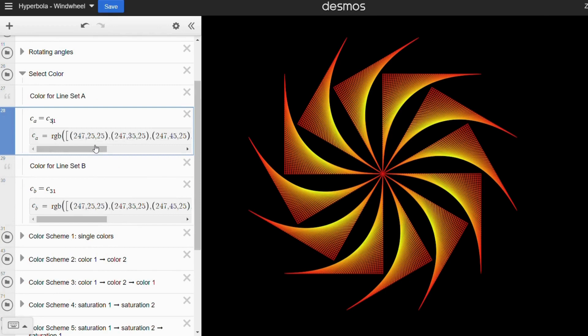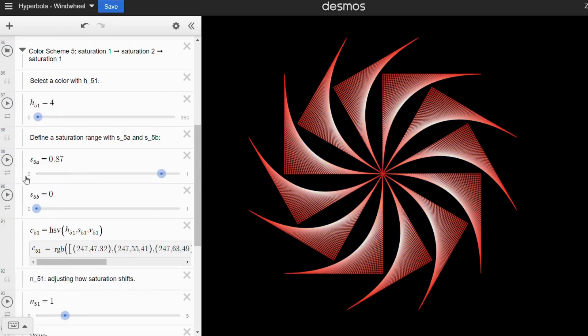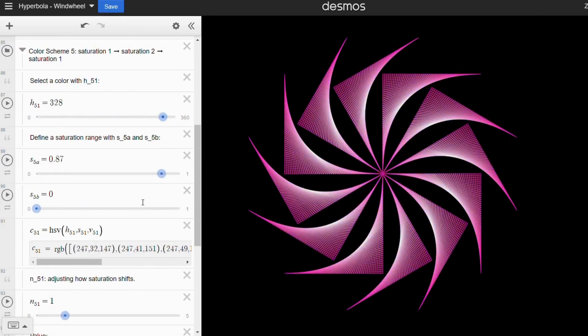Have fun exploring these patterns, and don't forget to subscribe to stay updated on more Desmos links for math art.